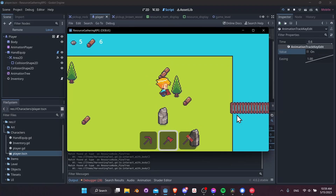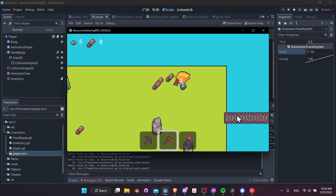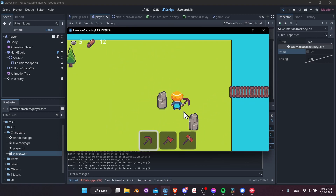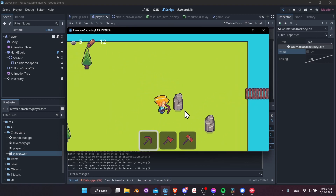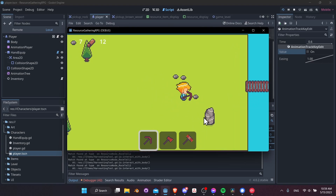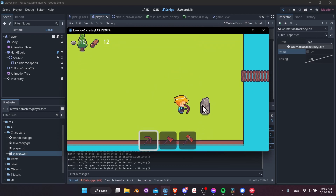At this point we already have a pretty solid foundation to the game, but there are still more things we could add. For instance, we could add a particle effect when our nodes vanish because they've been harvested — an explosion of pixels to come out when our nodes are removed from the scene. So let's create a pixel effect next.